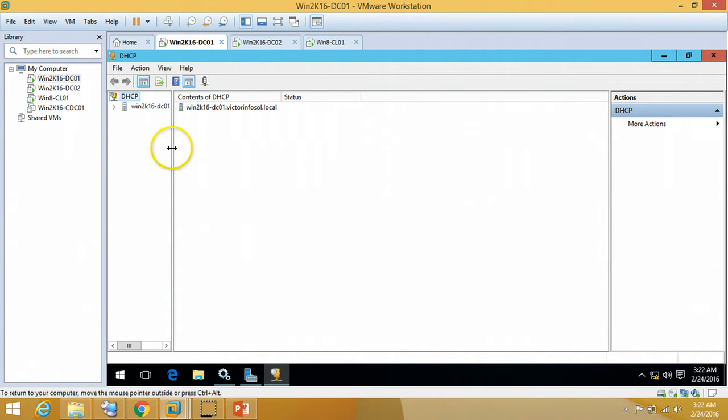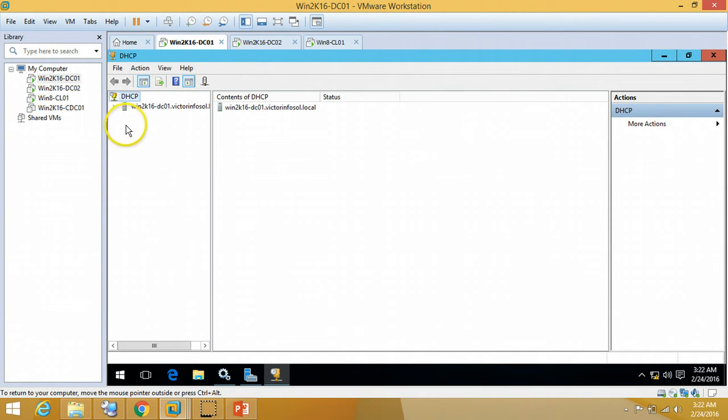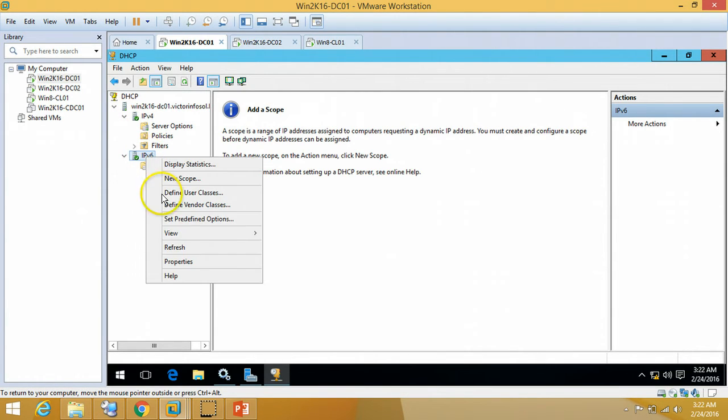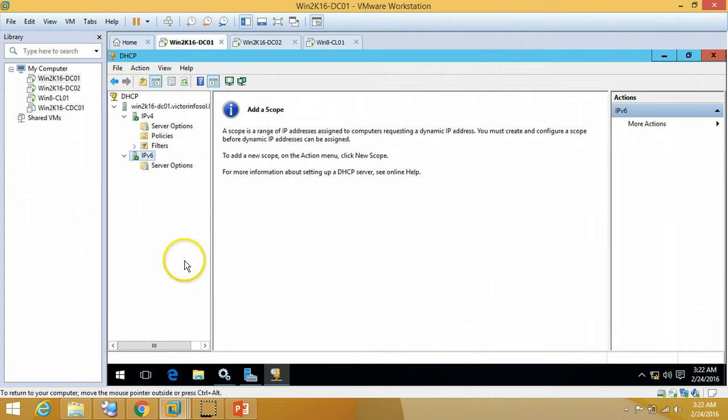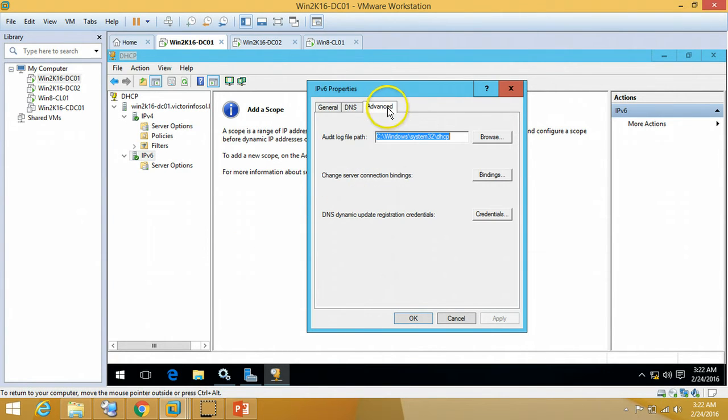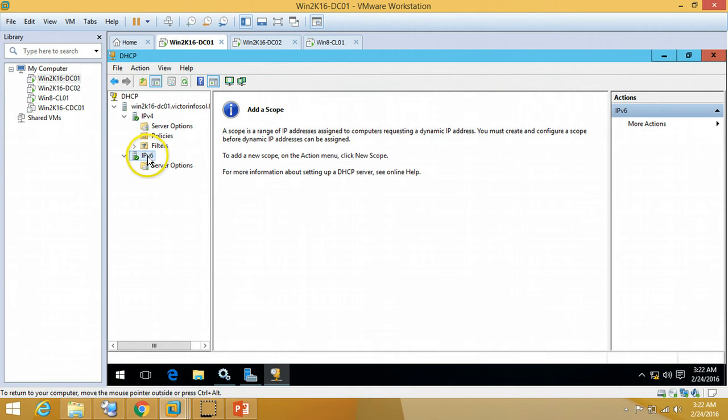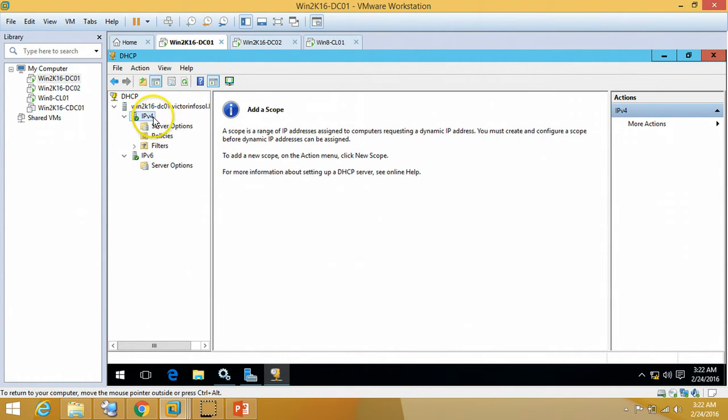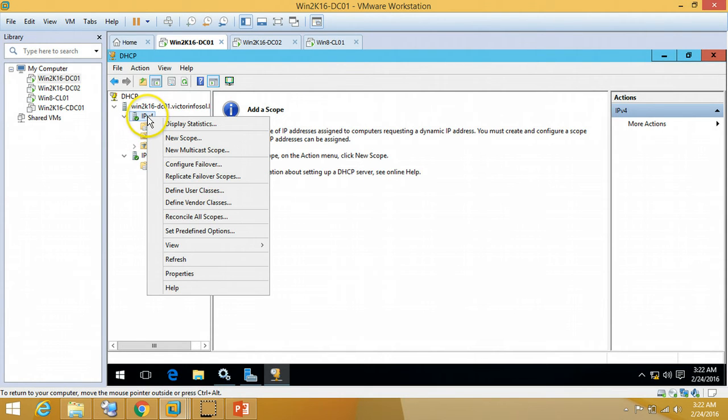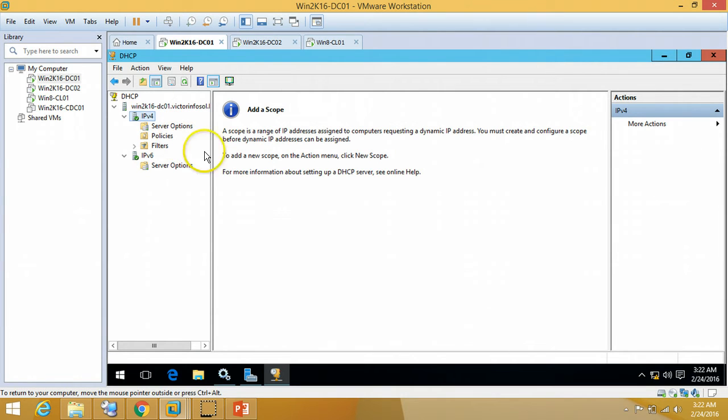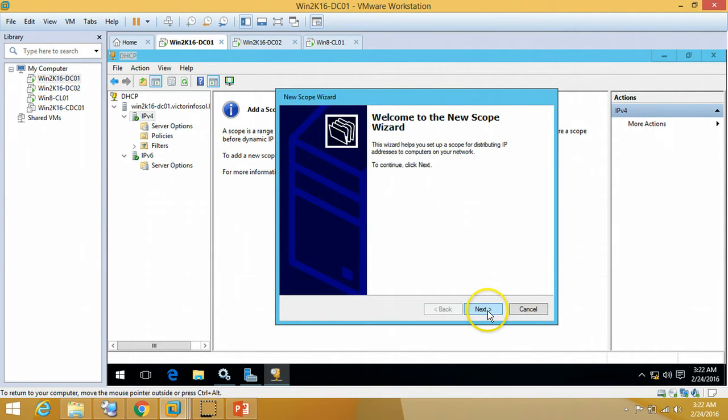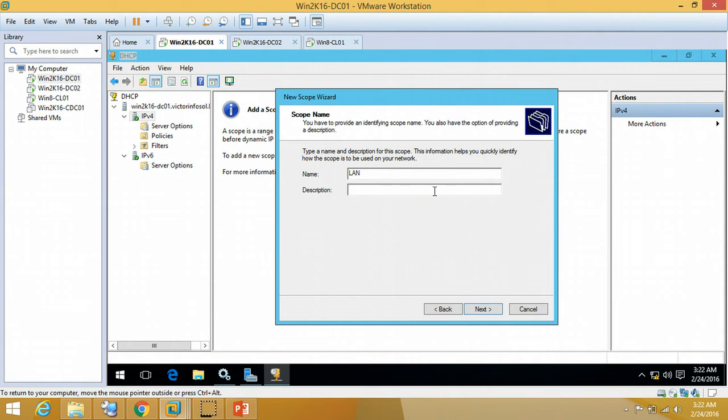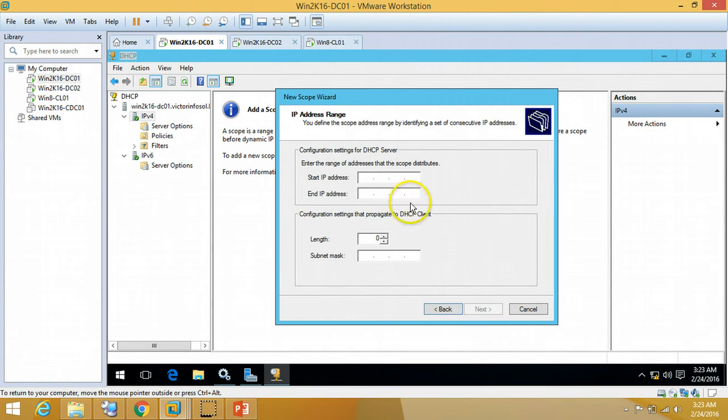I'm just going to click on DHCP v6, you can verify these things for DHCP IPv6 also. I'm going to create a new scope for IPv4. Click on IPv4 option, New Scope, and going to click on Next. My scope name I'm going to define LAN, description My LAN Network, Next.